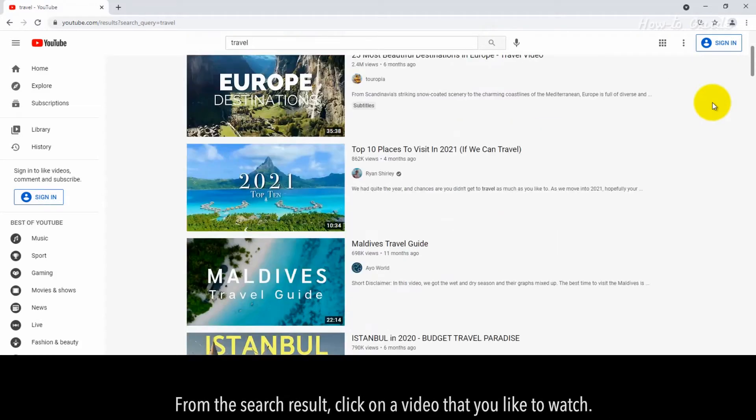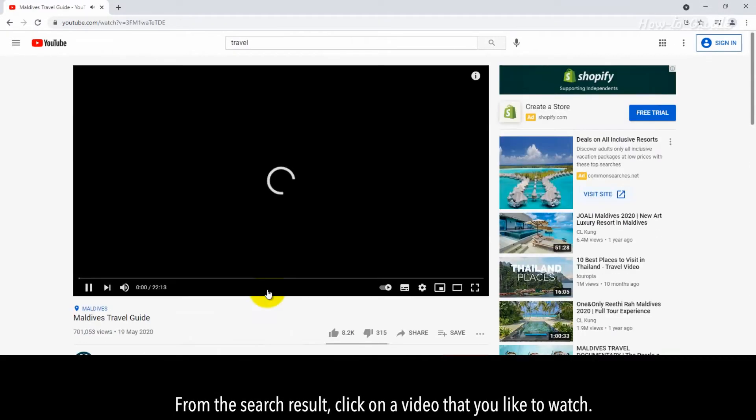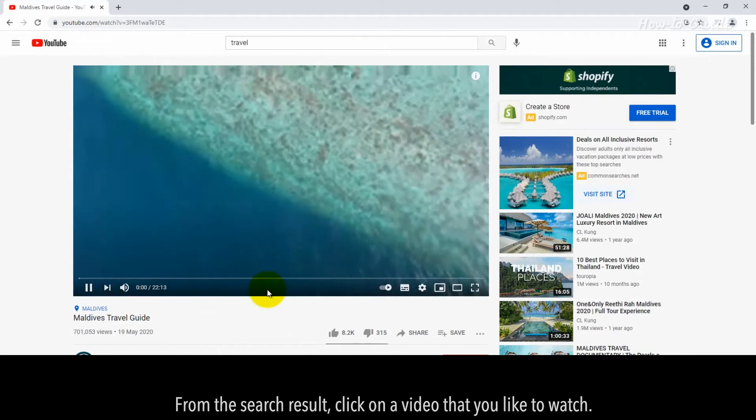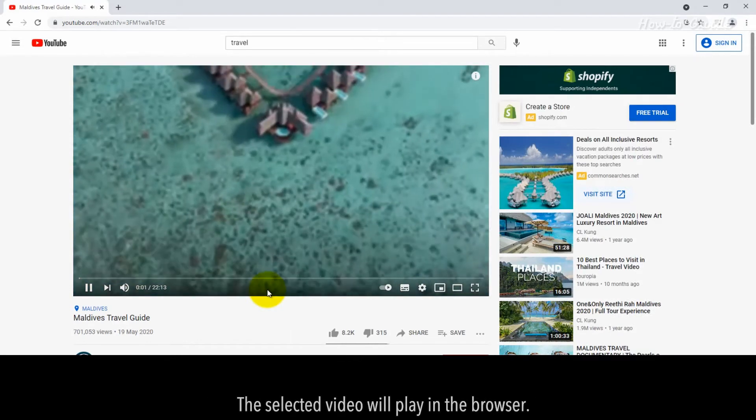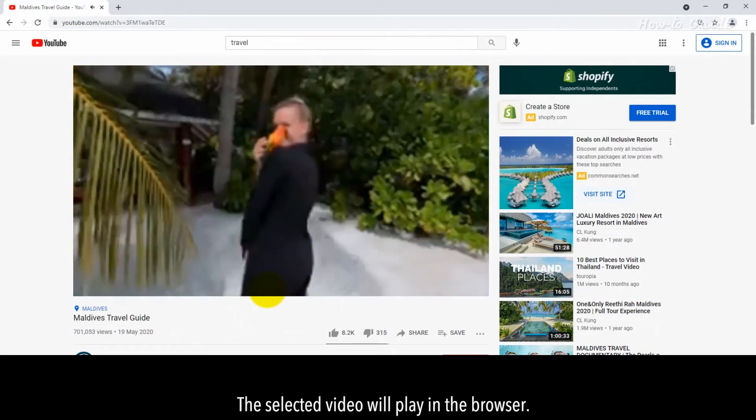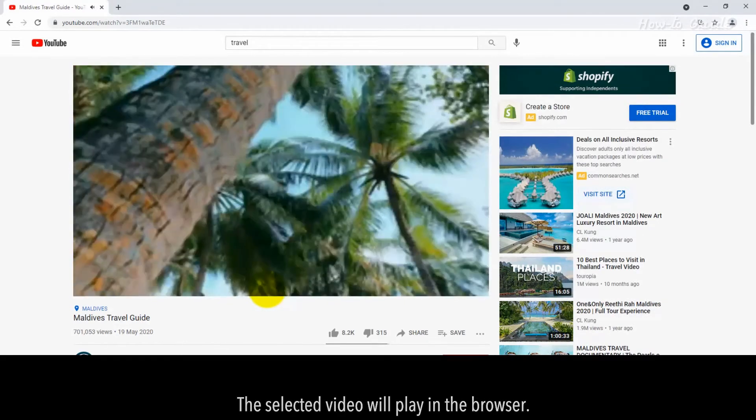From the search result, click on a video that you like to watch. The selected video will play in the browser.